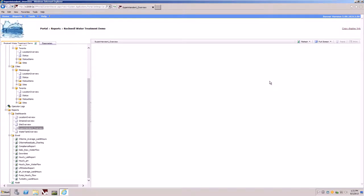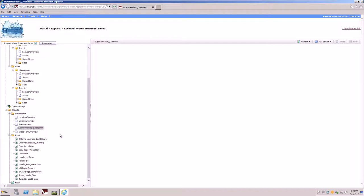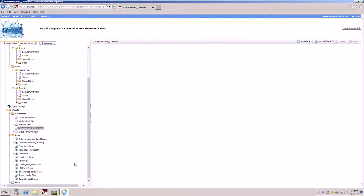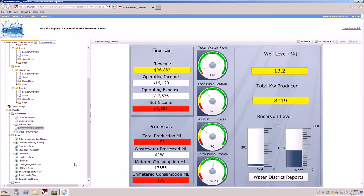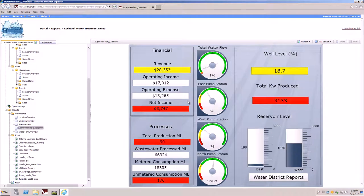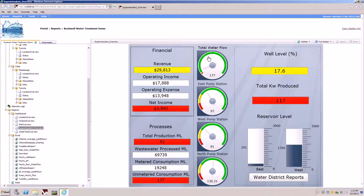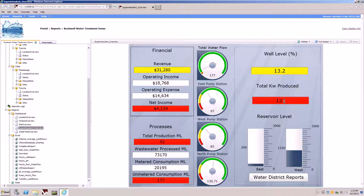The system shows some reports and by default loads the superintendent dashboard overview. Once rendered, the dashboard illustrates some key performance indicators around financials, process information, gauges illustrating live data coming from pumping stations, well levels, energy consumption, and reservoir levels.